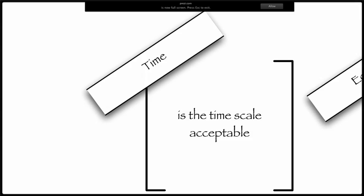The next one is time. Is the timescale acceptable? So the time it will take to solve the problem — is it acceptable? If it's only going to take us two or three weeks, that's probably going to be acceptable. However, if it would take two or three weeks to do something which we need done by the end of next week, then obviously that isn't going to be a suitable timescale. So we need to think about the timescale and whether it's acceptable for that situation.